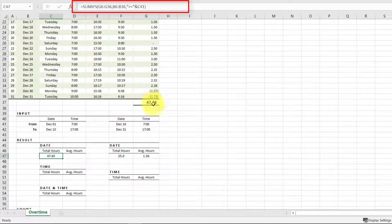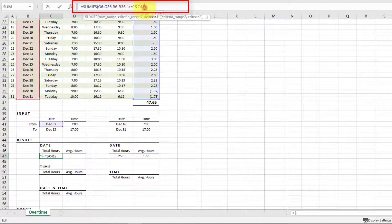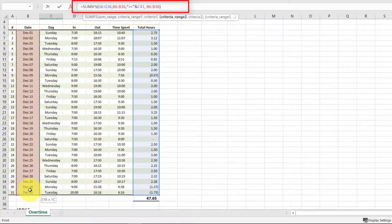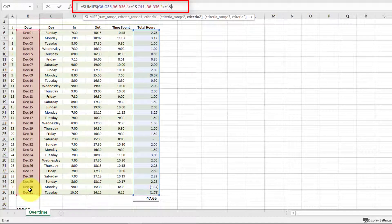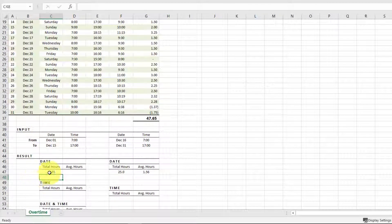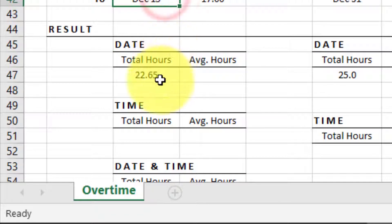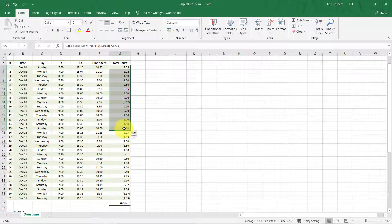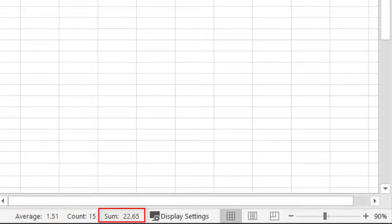As you can see, the total working hours are 47.65. For the second range, the date must be less than or equal to December 15th. So we get 22.65 total working hours for December 1st to 15th.